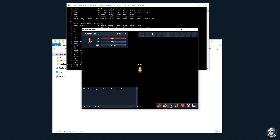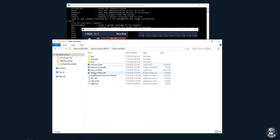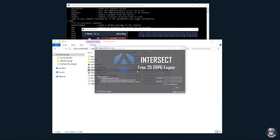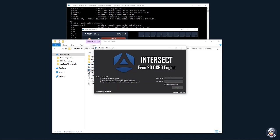Alright, so anyways, onto the map editor. Let's open up the intersect editor. And we'll just type in the character that we're using.